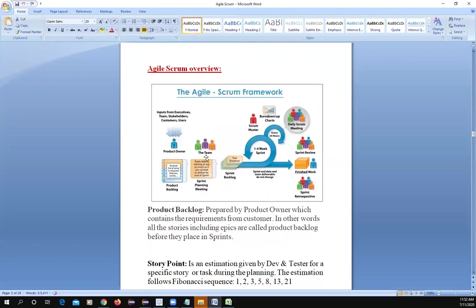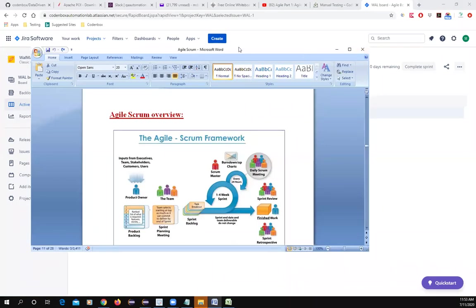In the Agile process: we had a backlog, then we started the sprint with sprint planning. We moved some stories from the product backlog to the sprint backlog. The sprint could be one to four weeks — say two weeks. Every day we do a daily scrum meeting where everyone updates the team.